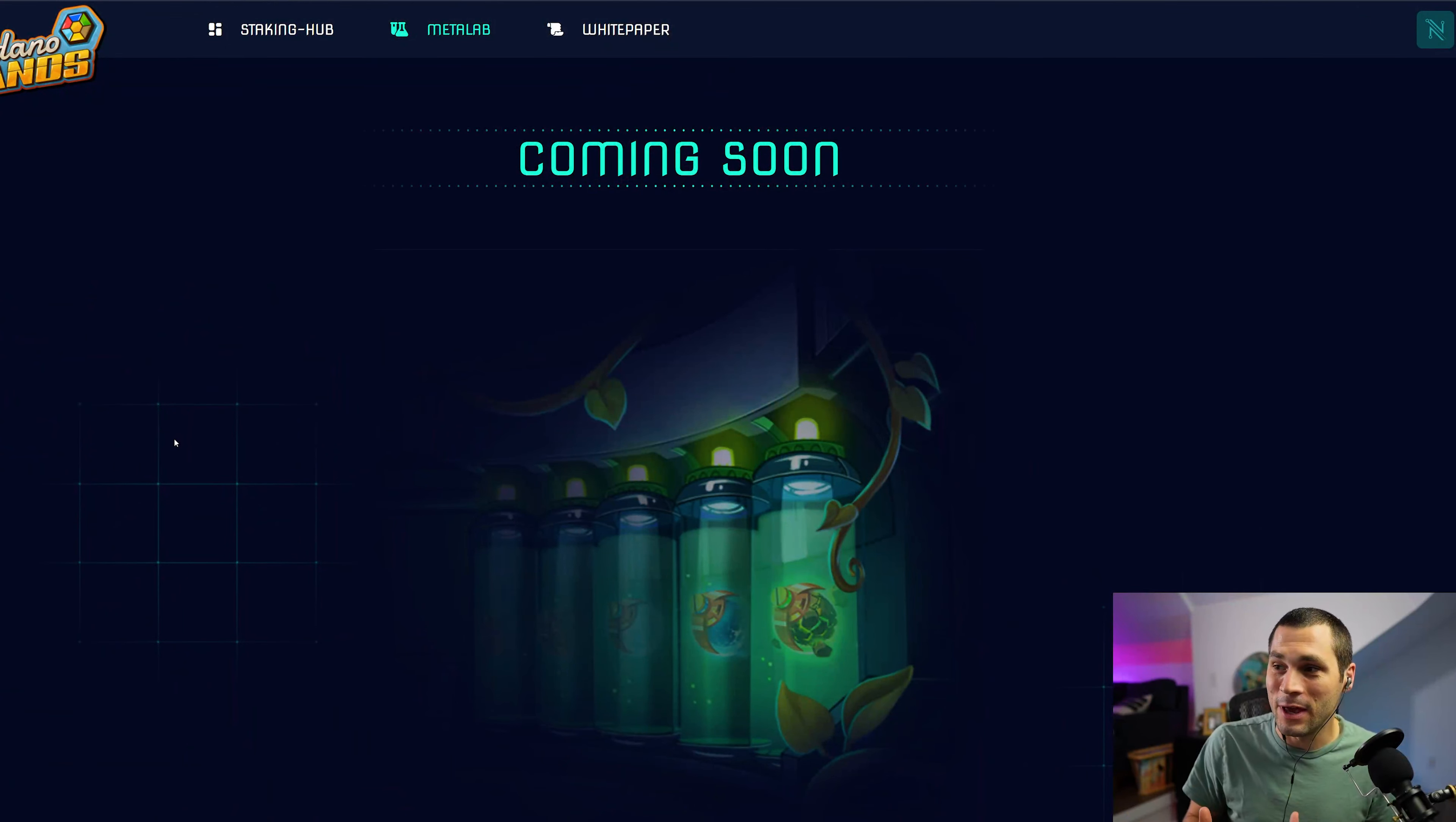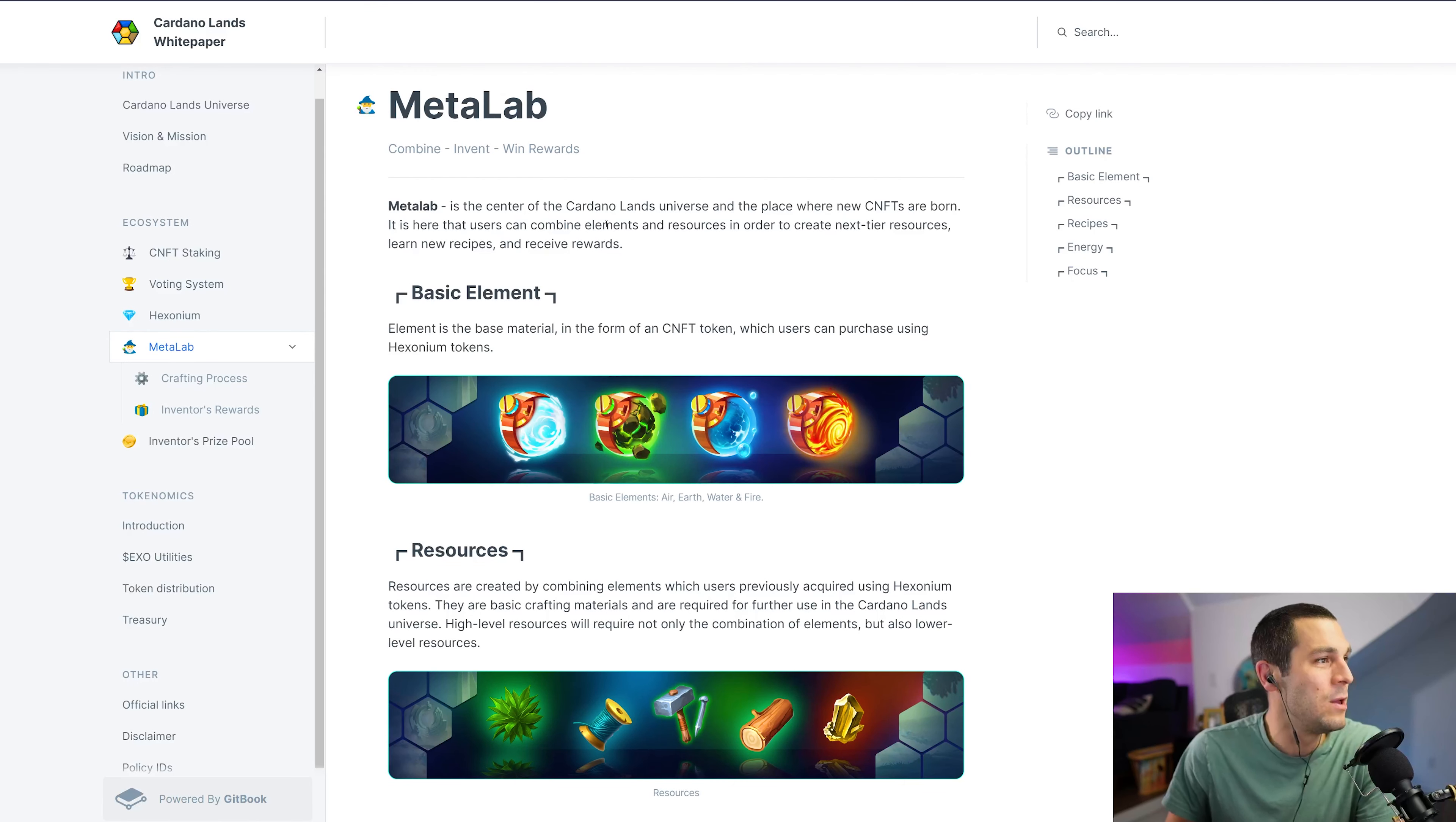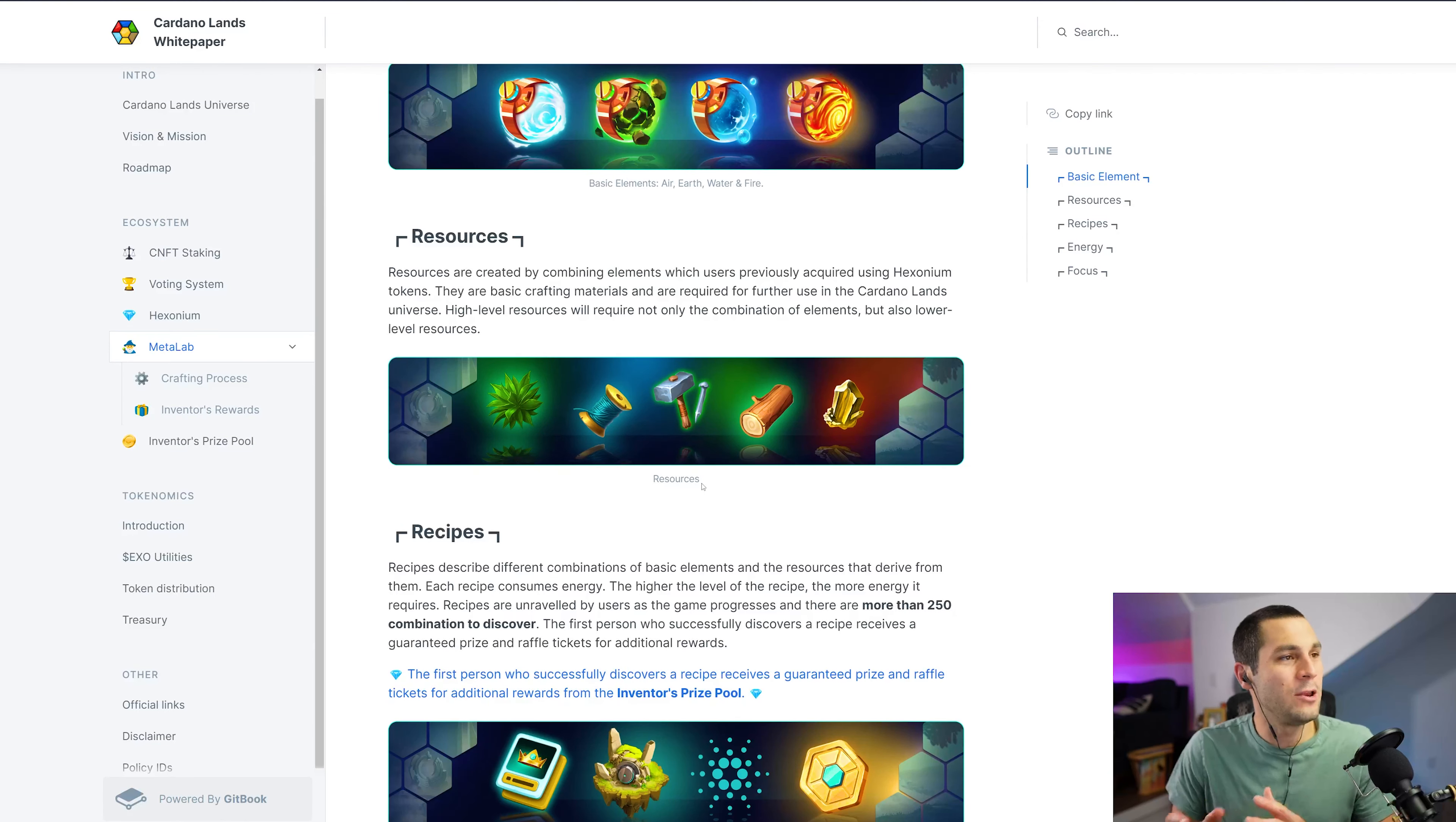As you can tell, there are a lot of things going on in Cardano Lands. And one thing that I also want to mention is kind of their gamification. And this Meta Lab is part of the tabs up here at the top of the website and it's coming soon. It is not live yet, but it's a really interesting idea where you are going to be crafting these different elements.